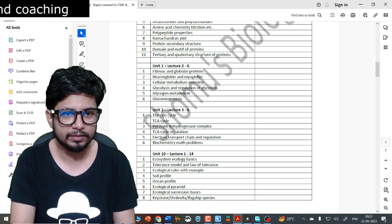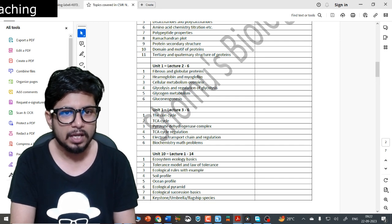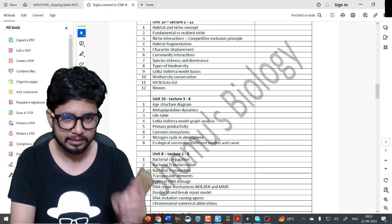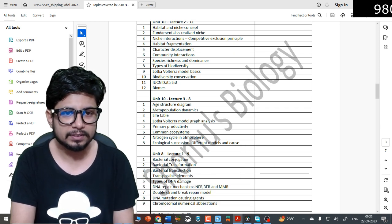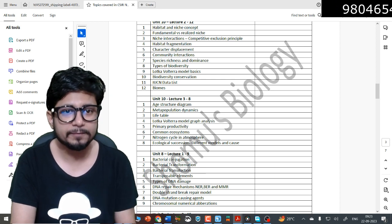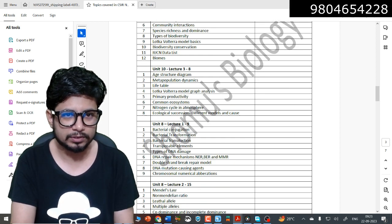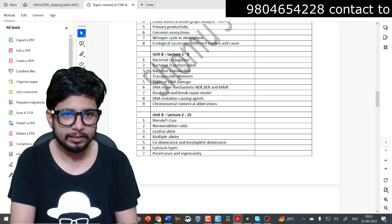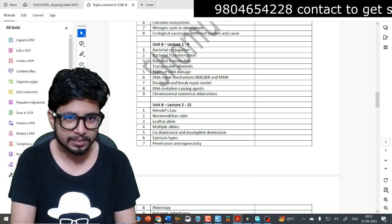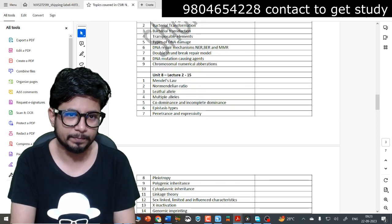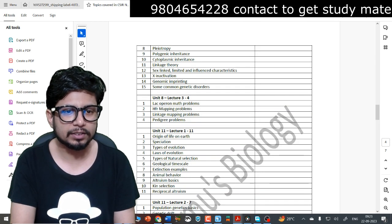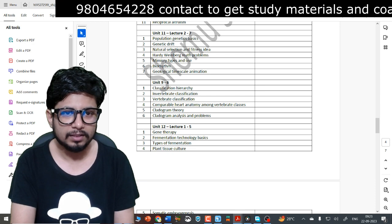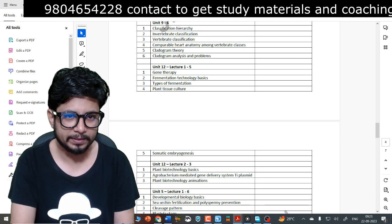Unit 1 Lecture 1 has 11 topics, Unit 1 Lecture 2 has 6 topics, Unit 1 Lecture 3 has 6 more topics. In Unit 10 Lecture 1 there are 14 different topics, Unit 10 Lecture 2 has 12 topics, Unit 10 Lecture 3 has 8 topics. Unit 8 Lecture 1 has 9 topics — mostly bacterial genetics and molecular genetics. Unit 2 covers Mendelian and non-Mendelian inheritance patterns. Unit 8 also has mathematical problems with a separately designed lecture, and Unit 11 Lecture 1 has 11 topics, Lecture 2 has 7 topics.